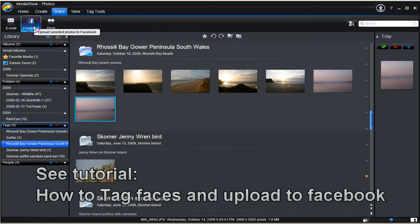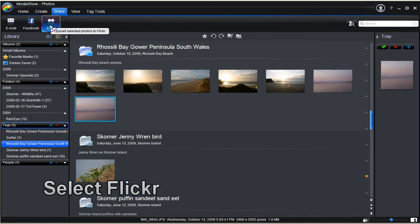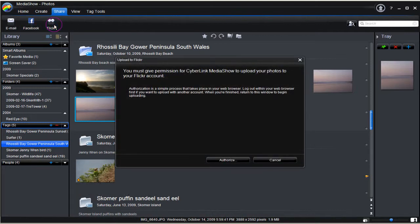In the tutorial How to Tag Faces and Upload to Facebook, the Facebook upload has been covered. Here Flickr is selected.